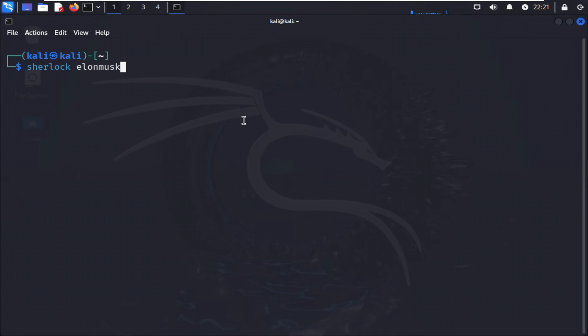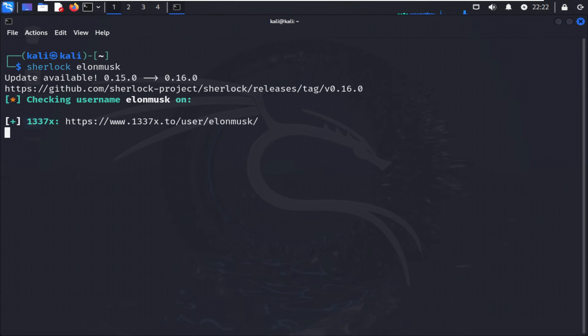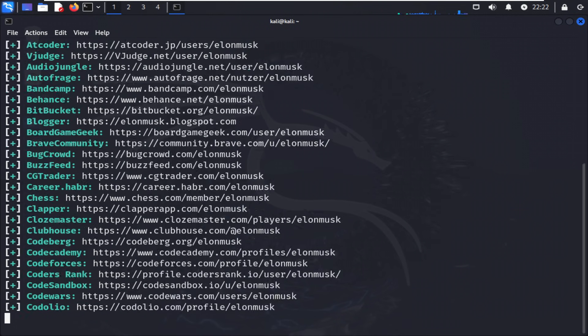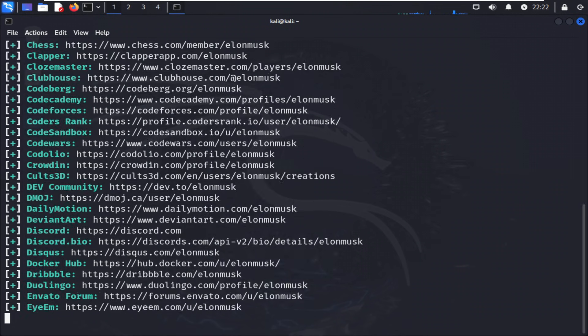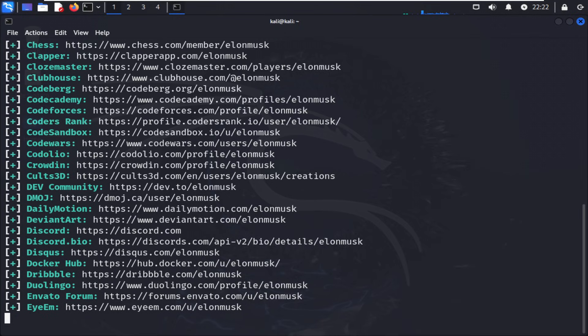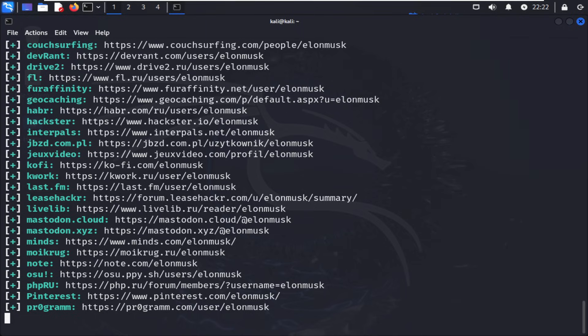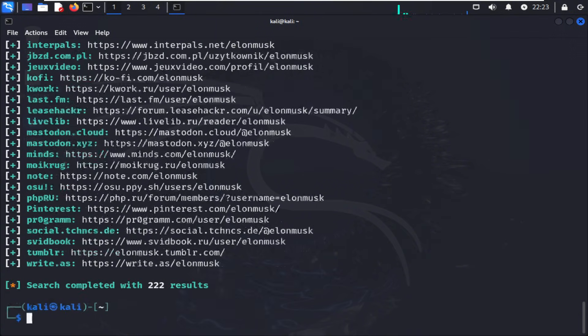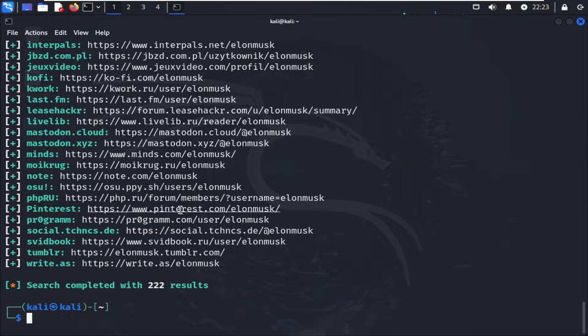Fifth, Sherlock. This one's a favorite for digital investigators. You give it a username, say, Tech Guru, and Sherlock checks hundreds of social platforms to see where that handle exists. It's fast, accurate, and fantastic for building social media profiles or tracking aliases across the web. With a single command, python3 sherlock.py username, you can uncover an entire online identity footprint.